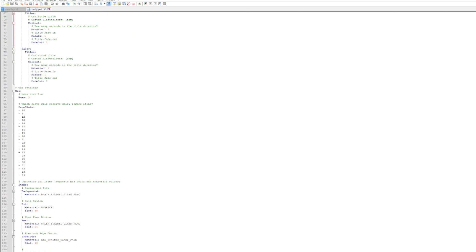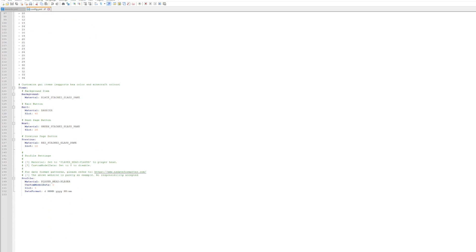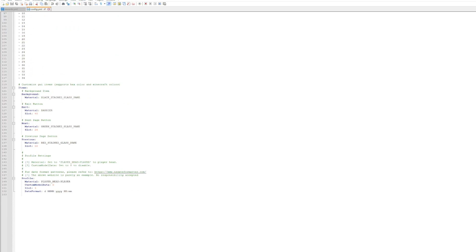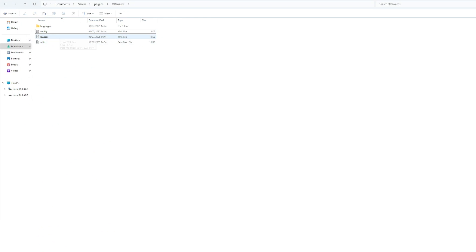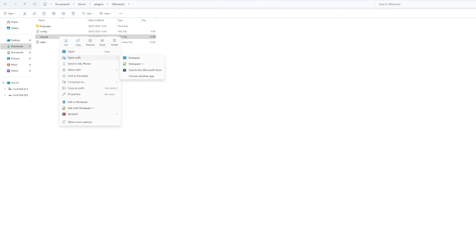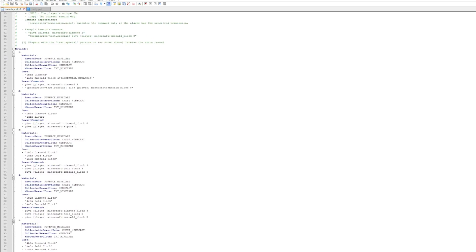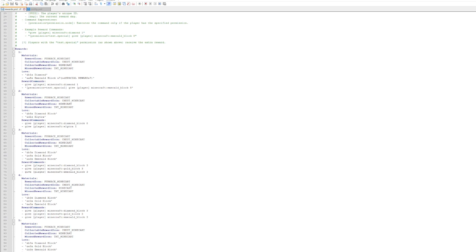If we scroll down, we have the GUI - which slots have the reward items - and then just the background material of the GUI. So pretty straightforward.